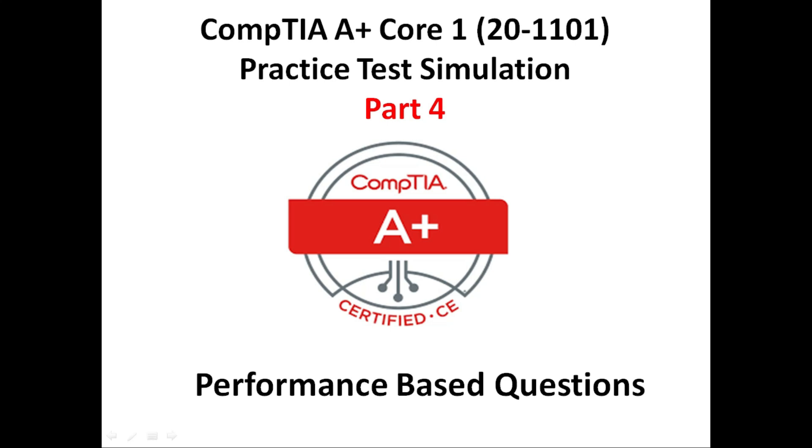This part is also very helpful to pass the Core 1 exam. Before you get started, don't forget to subscribe to the channel to see more videos like this. Let's go to simulation part 4.